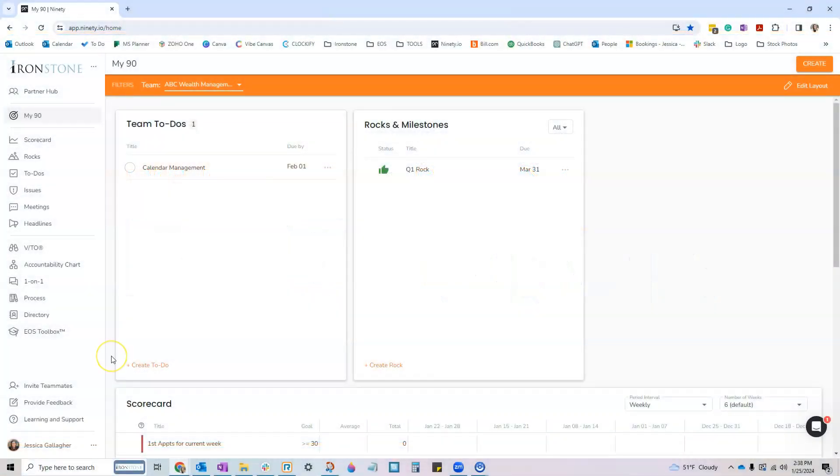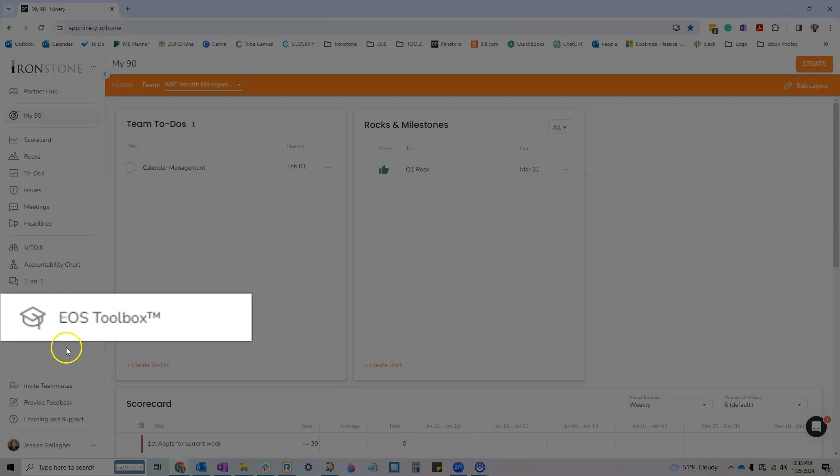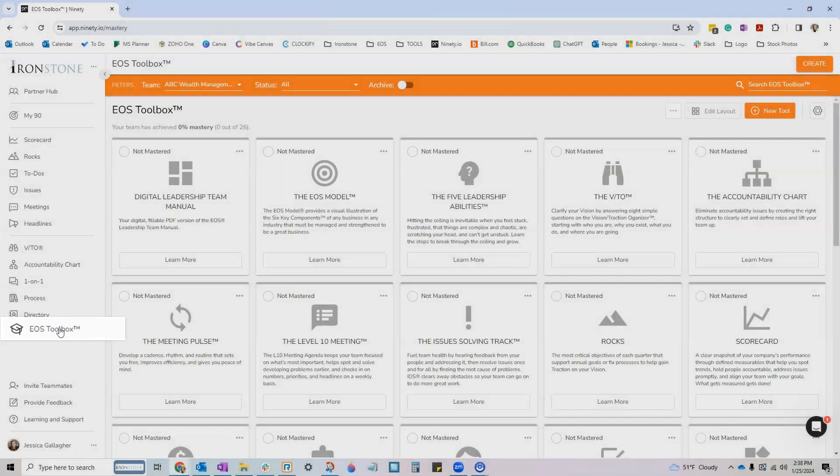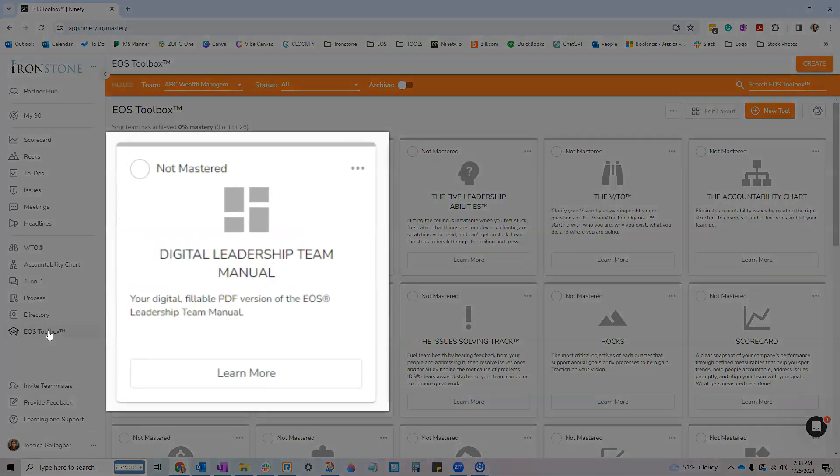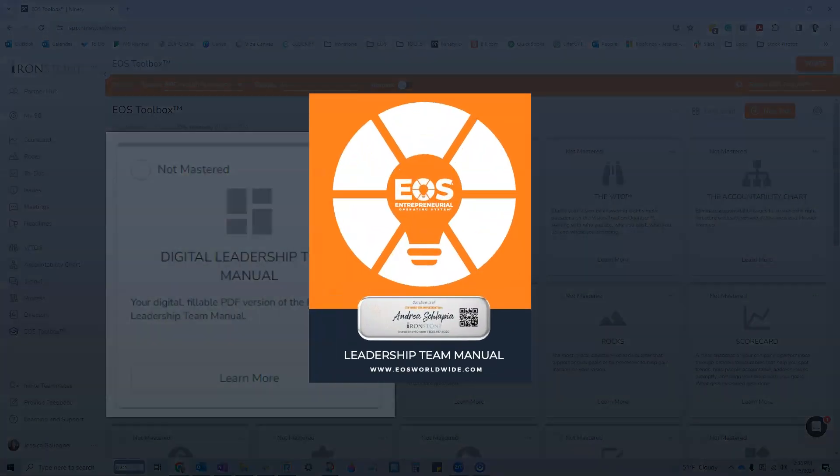First up, if you head on over to your toolbox tab, our team has created and added more easy to grab resources at your disposal as you continue through the EOS process.